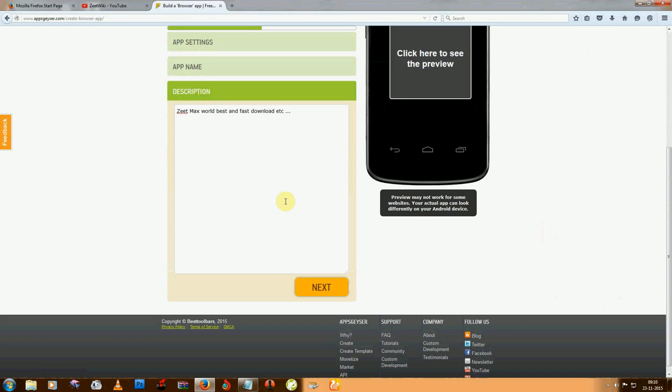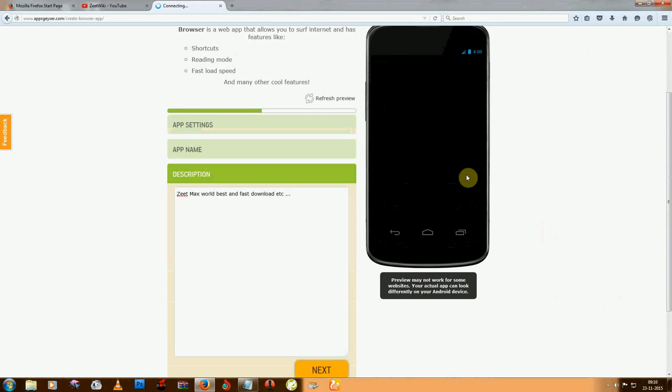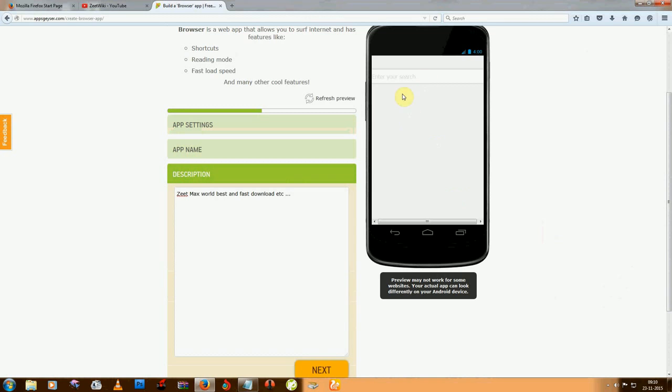You need to think about what you want to write there, and you can click on this preview. Just click on this and you can see the browser preview there - how your browser will look.